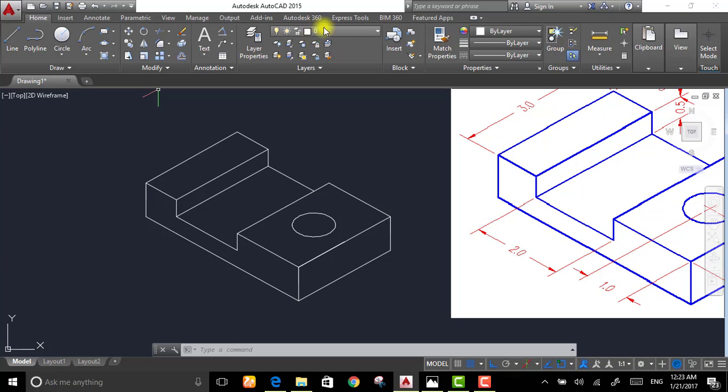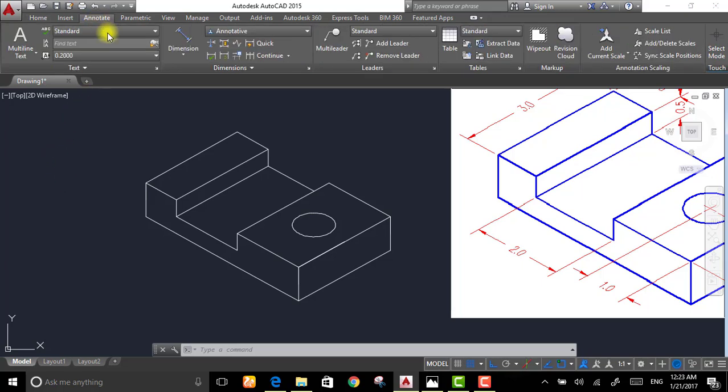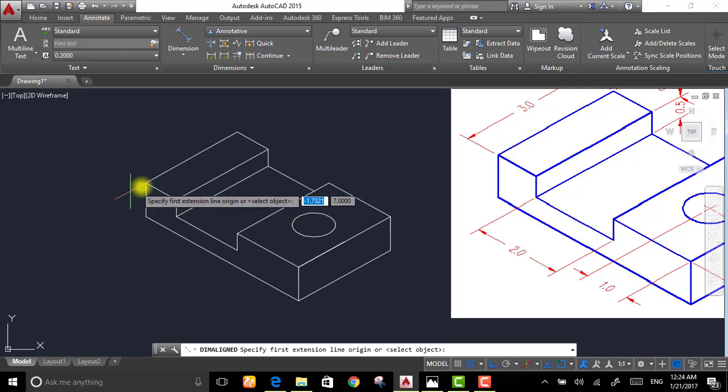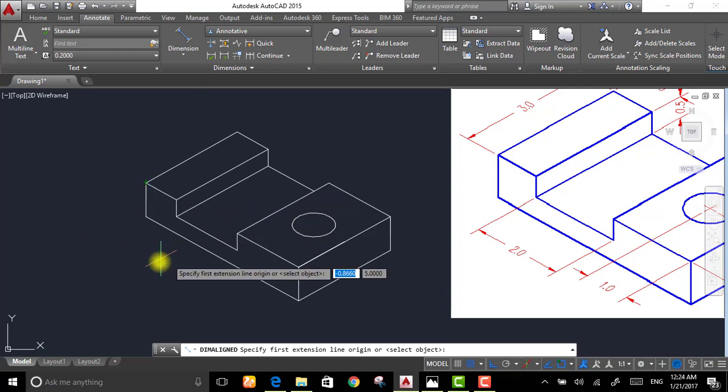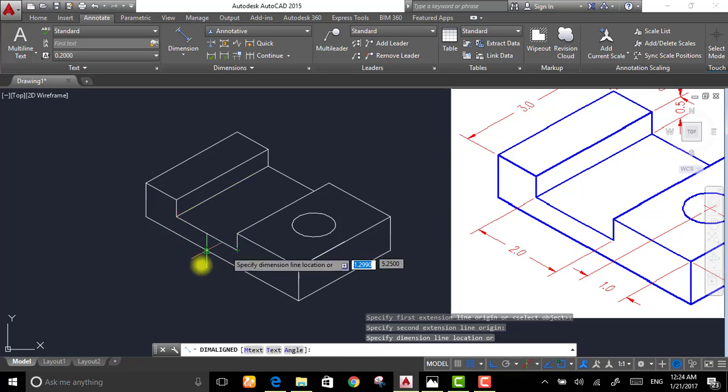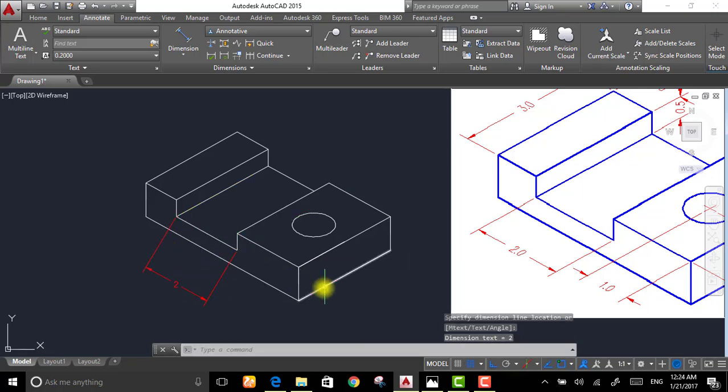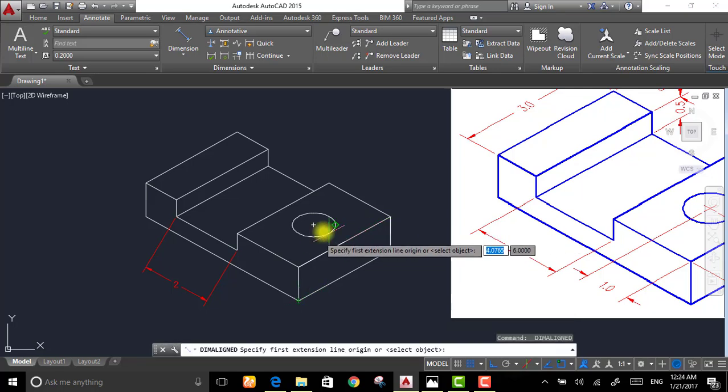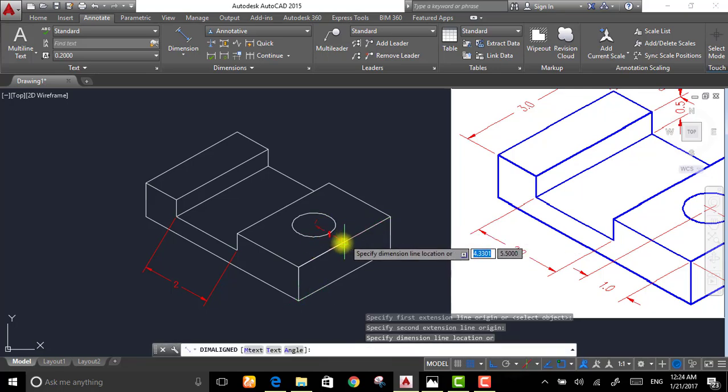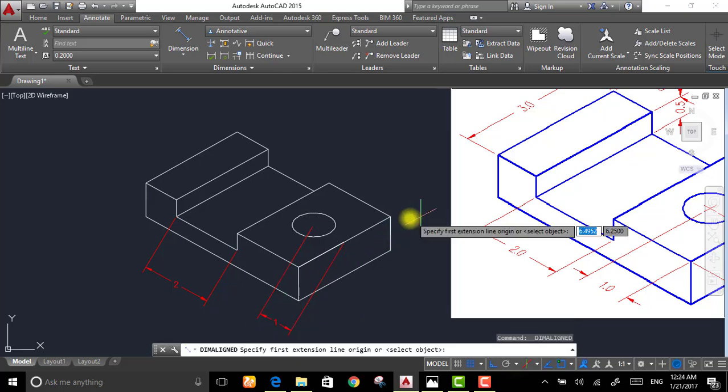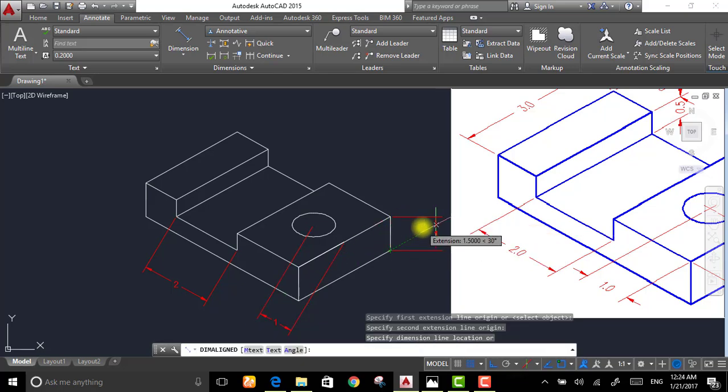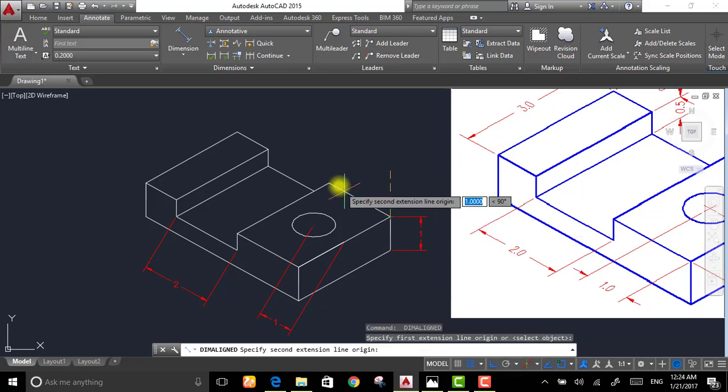Then choose it, OK. After that, go to annotate tab and choose from dimensions group, choose aligned, and start making the dimensions as illustrated in the picture. So this is 2, and we have from the center up to here. We have also here, here.